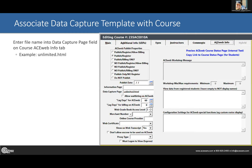Similar to the express registration page, you set the name of the template on the data capture page field on the Student Manager ACE Web Info tab. In this example, 'unlimited.html' is what I'm using. So put the template name there. This is where you would put it if you want to use this on multiple courses — put it on all of those courses.